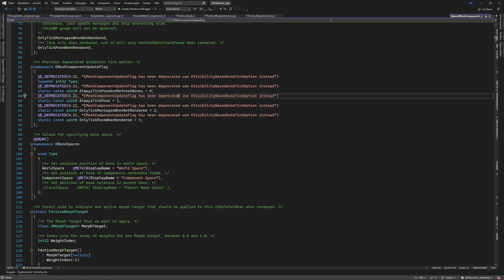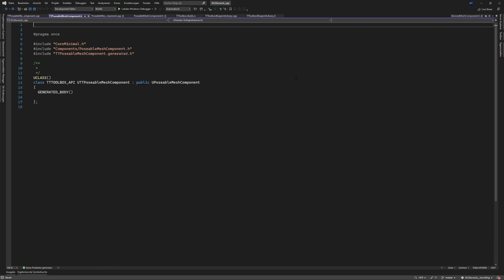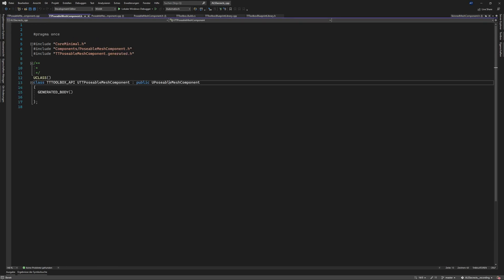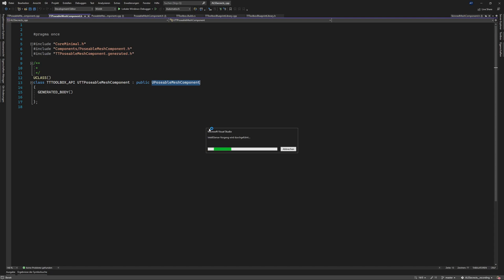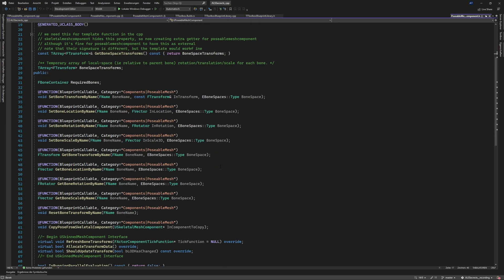So now let me show you why we need to extend it. So I can here double click on POSABLE MESH COMPONENT and press F12 or right click and go to definition. Does it find the stuff for us or not? Yes there it is.